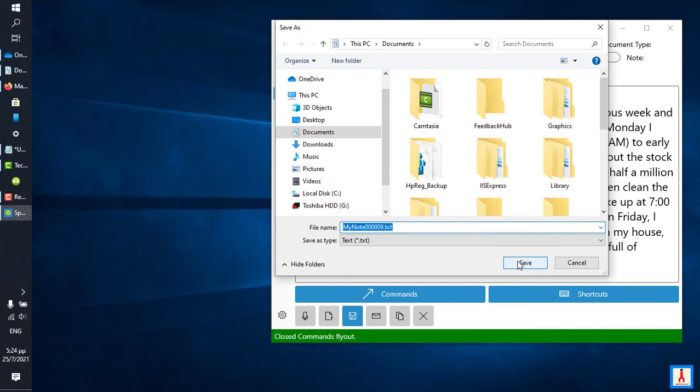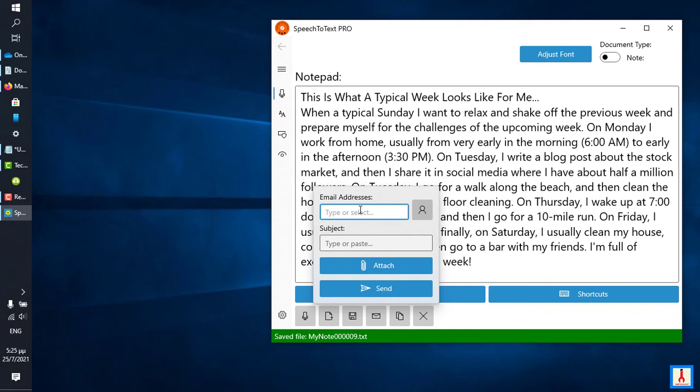You can also send it as an email, and here you can type one or more email addresses separated by comma, or you can simply bring them over from your contacts list.